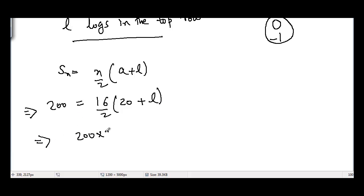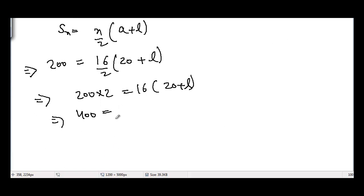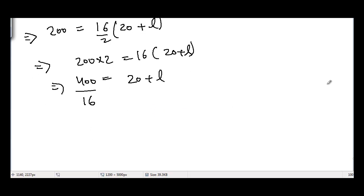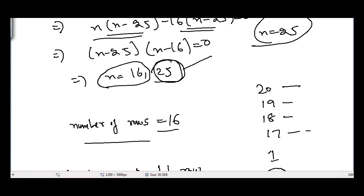The bottom-most row has 20 logs and l is unknown. So: 200 = 16/2 × (20 + l), which gives 400 = 16 × (20 + l). Dividing both sides by 16 gives 25 = 20 + l. Therefore l = 25 − 20 = 5. So there are 5 logs in the topmost row.